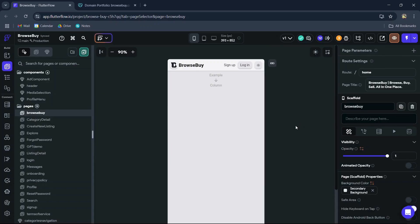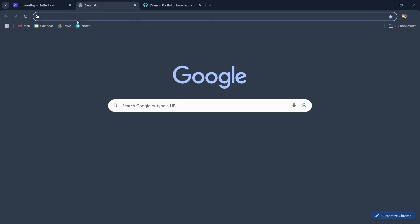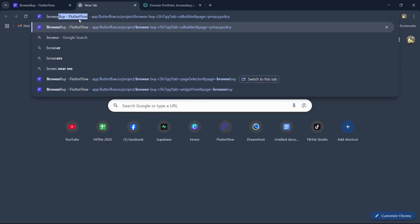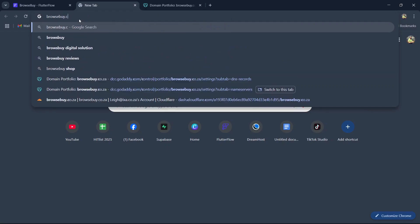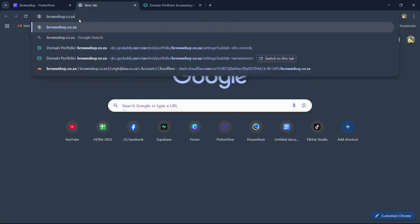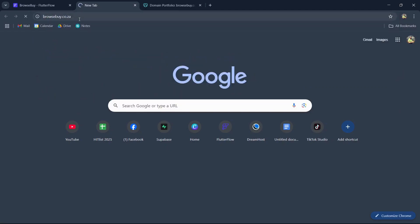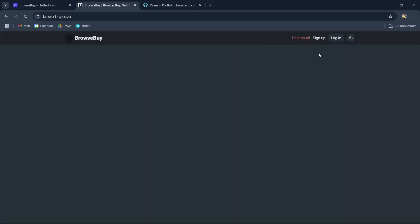Now we can go ahead and test it by opening a new tab and typing our custom domain name. And there we have our FlutterFlow project deployed on our custom domain name.